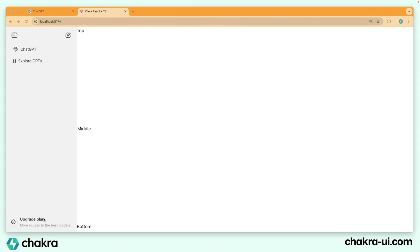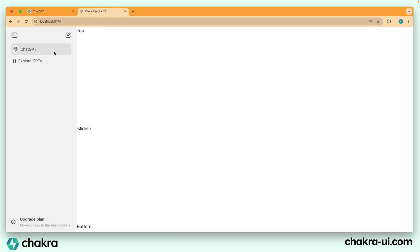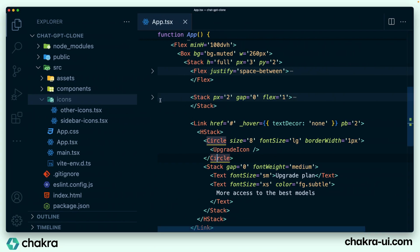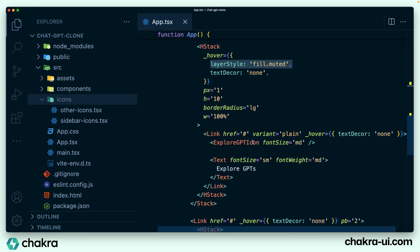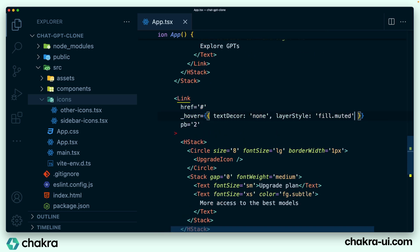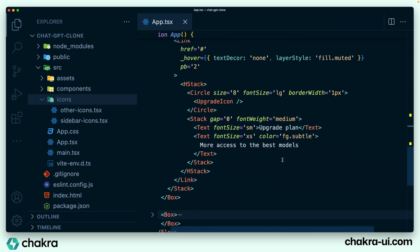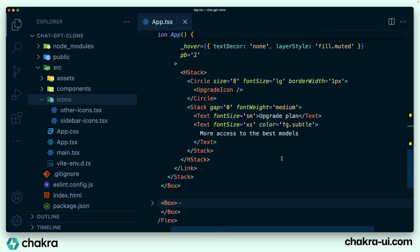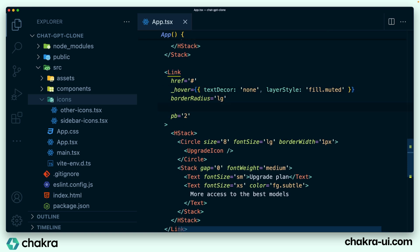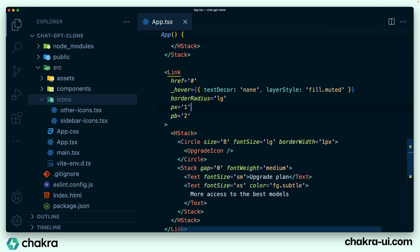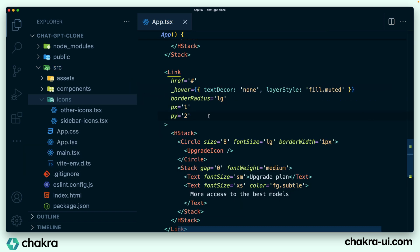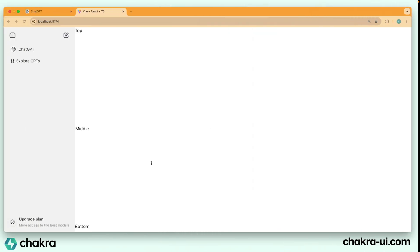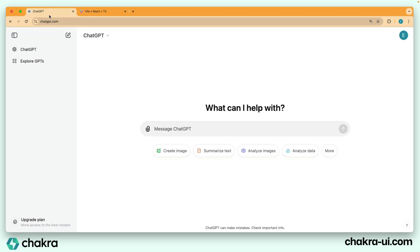One final thing to do is to give this bottom link a hover background color, just like this, just like what we did to these links. So I'm just going to copy the hover styles here, this layer style. And I'm going to put it on my hover right here. Also going to copy the border radius. And I also set PX to one. And in reality, I'm actually going to make PY two instead of PB. So this is how this shows up, pretty close to what we want over here. And that's about it.